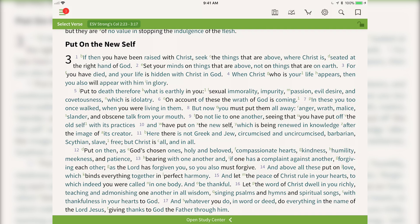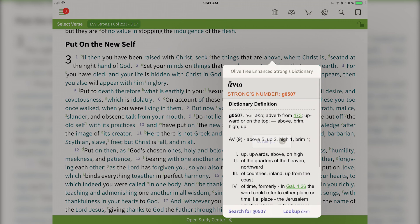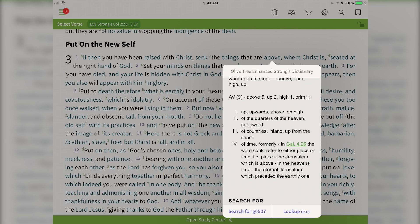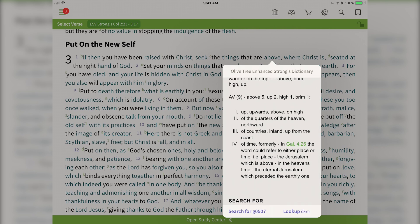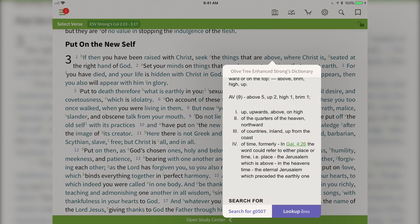Right here I want to do a little study on the word "above" in Colossians. I'm going to tap on "above" and you'll see that it pulls up the Strong's number, the Greek word, and then the definition that's listed here. If I want to do a bit more further study on this Greek word I can tap down here on "lookup."